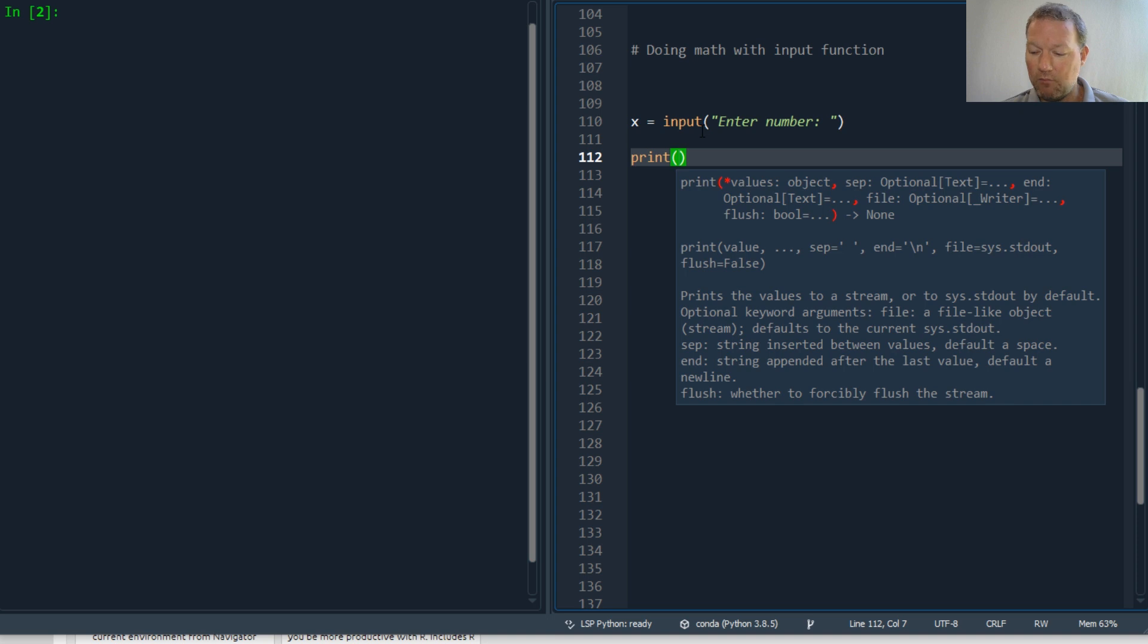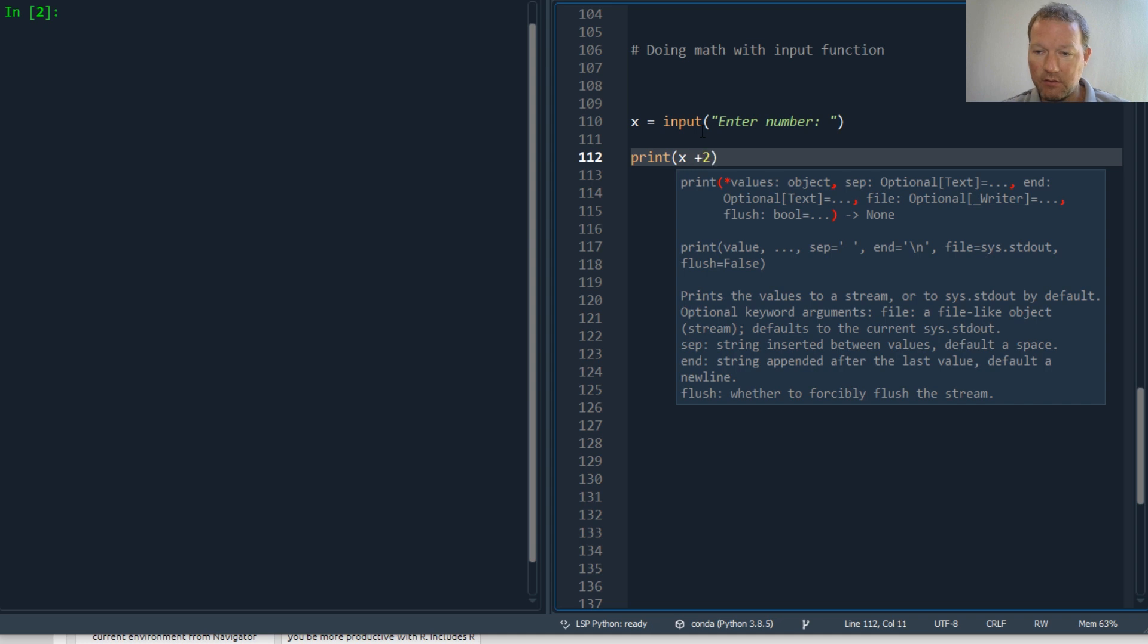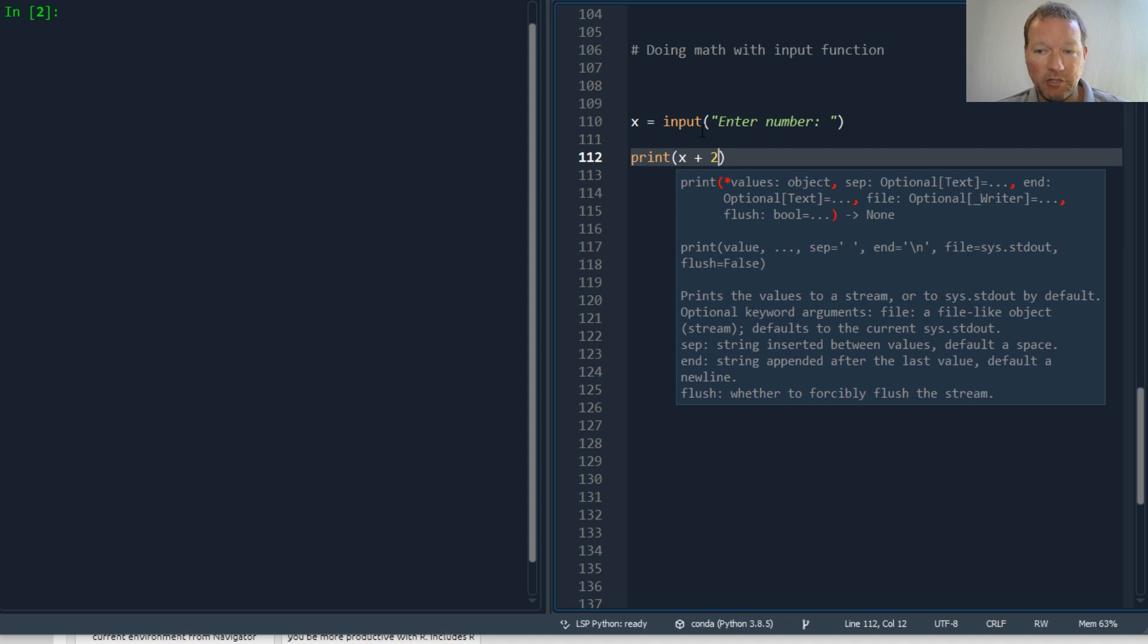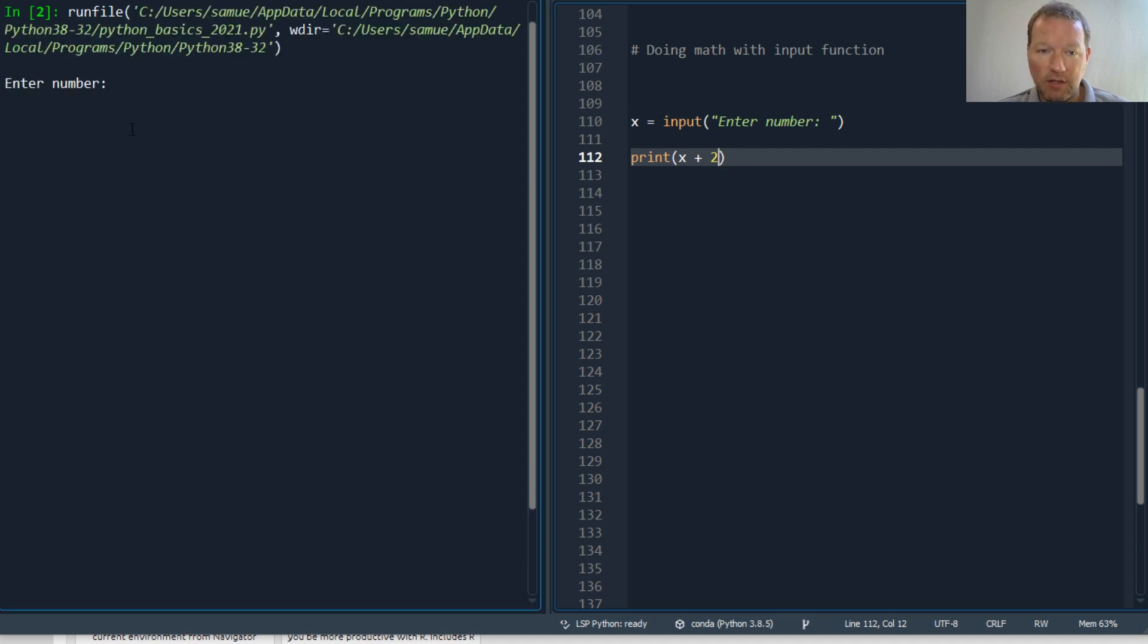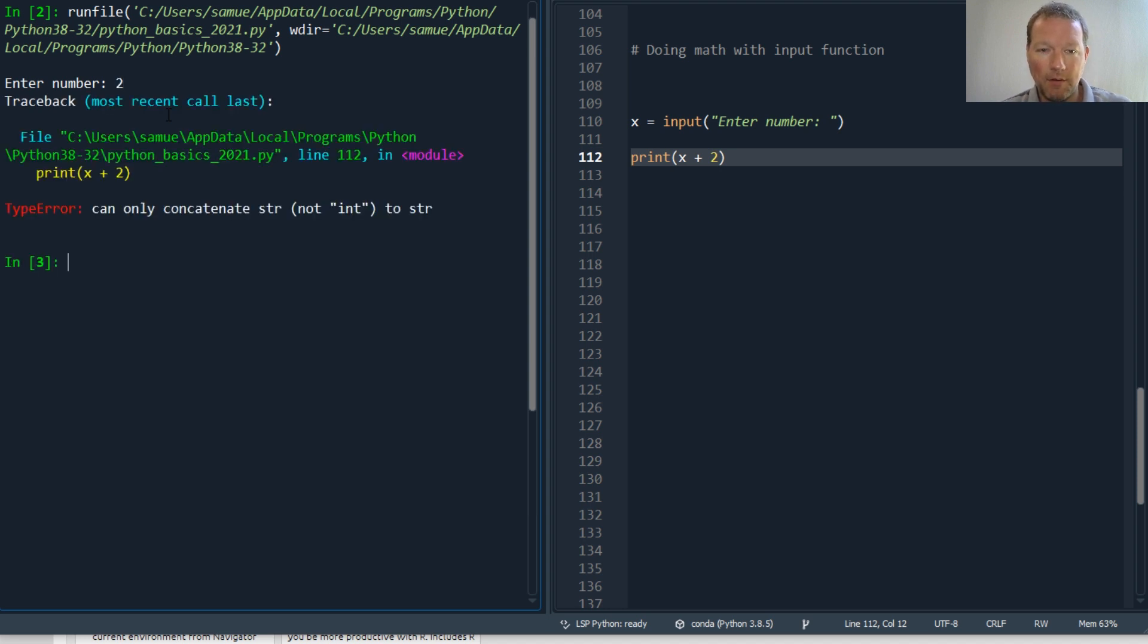Enter number, and we're going to leave some space, and then we're just going to print this plus two. We are going to have all kinds of problems. Let's run this and we're going to enter a number and boom, we have a problem: can only concatenate string not int to string.